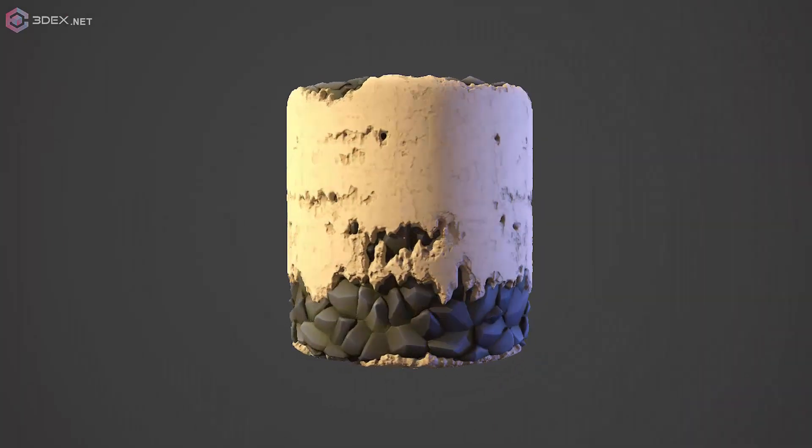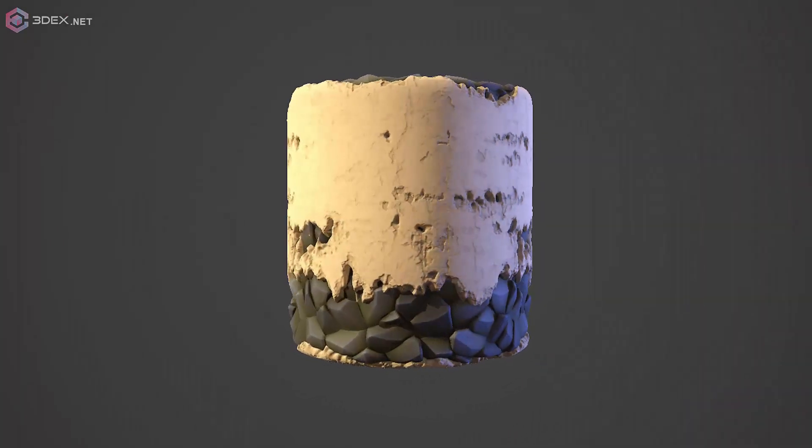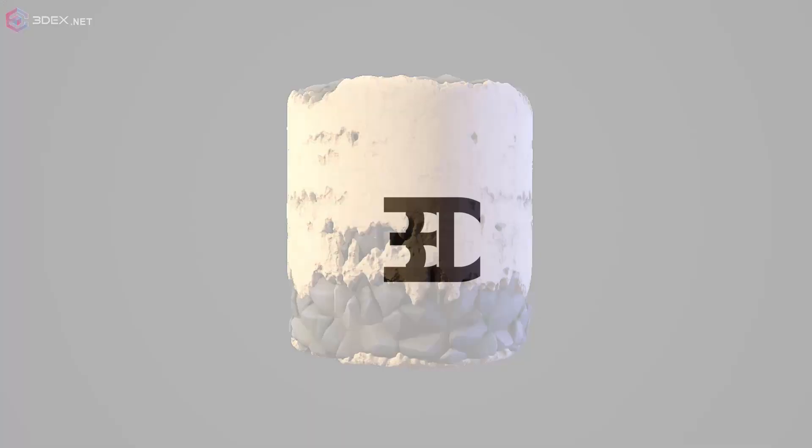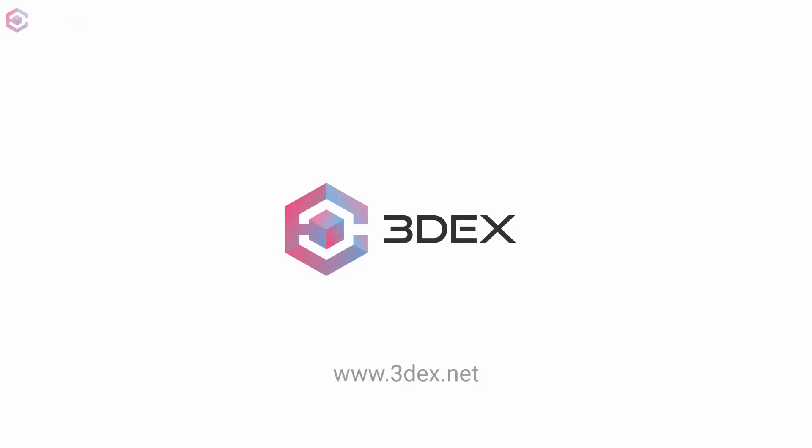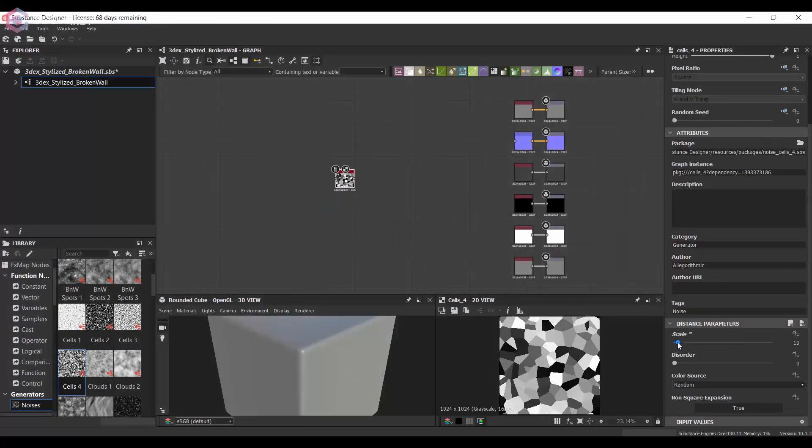Hello, this is 3DX, and in today's video I'm going to be creating a stylized looking broken wall.